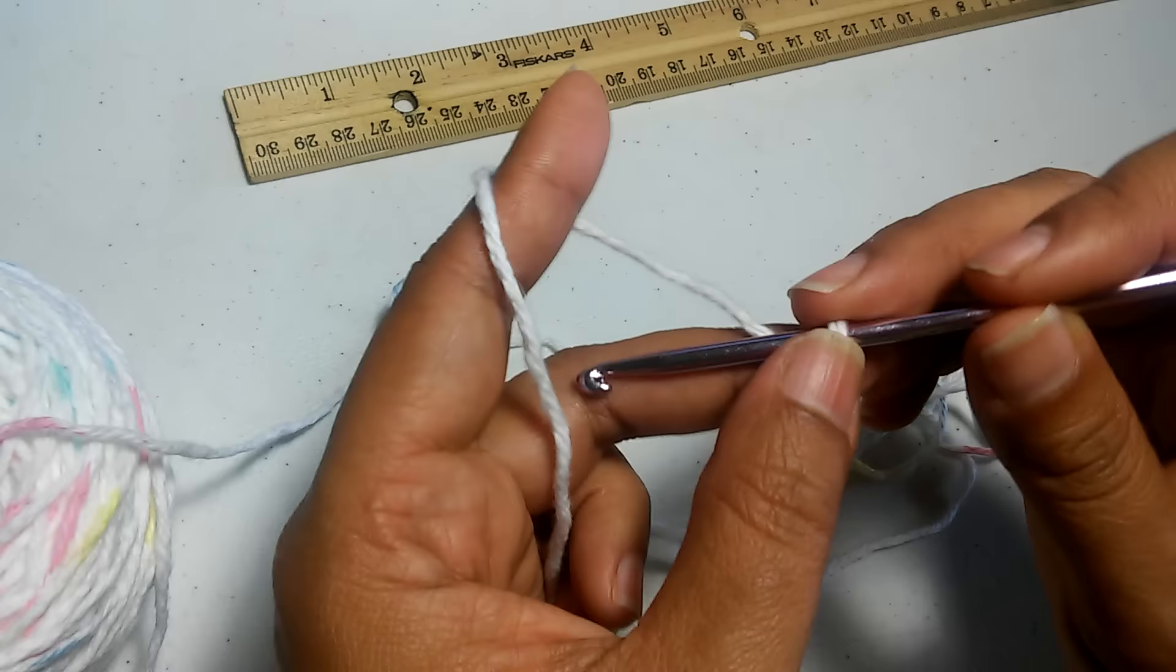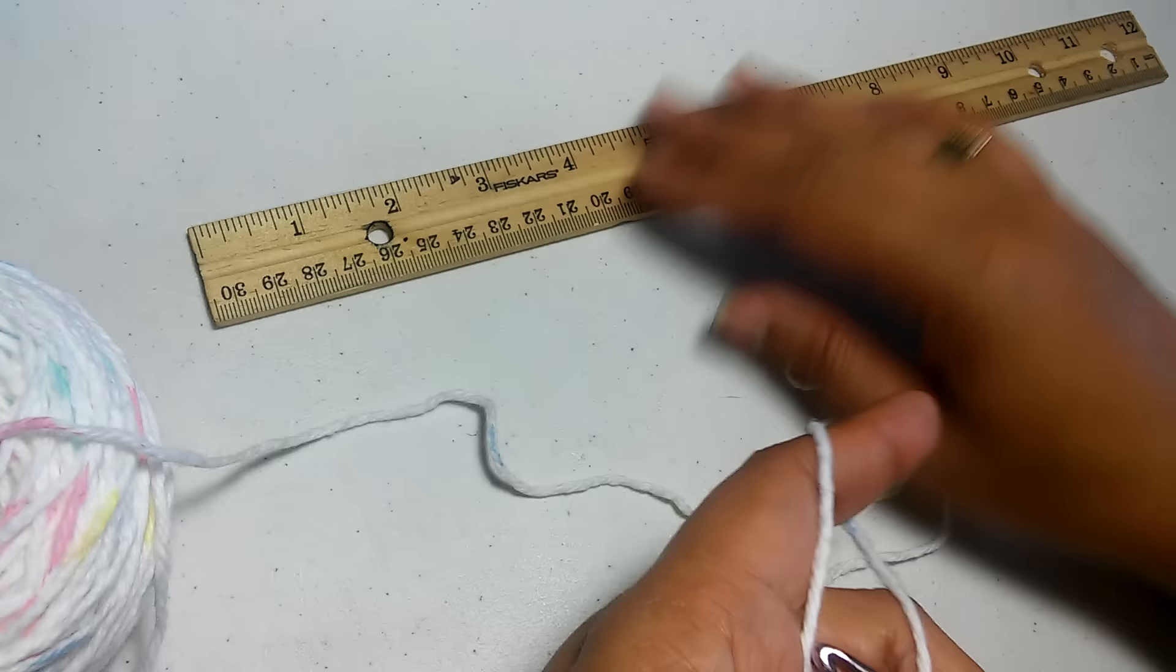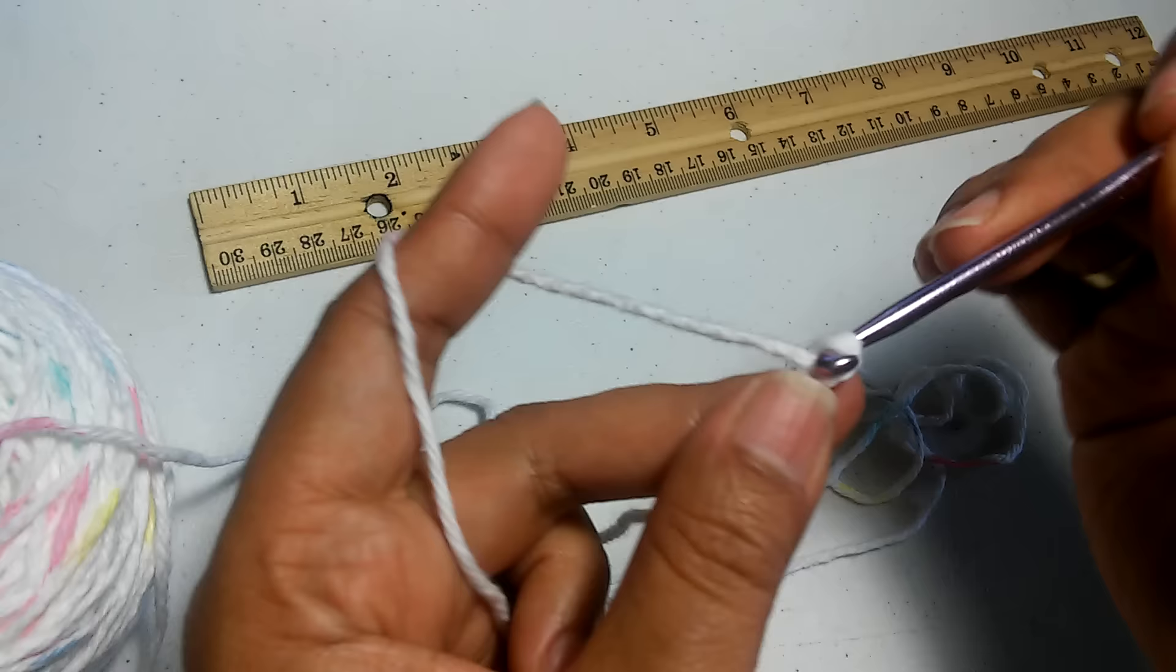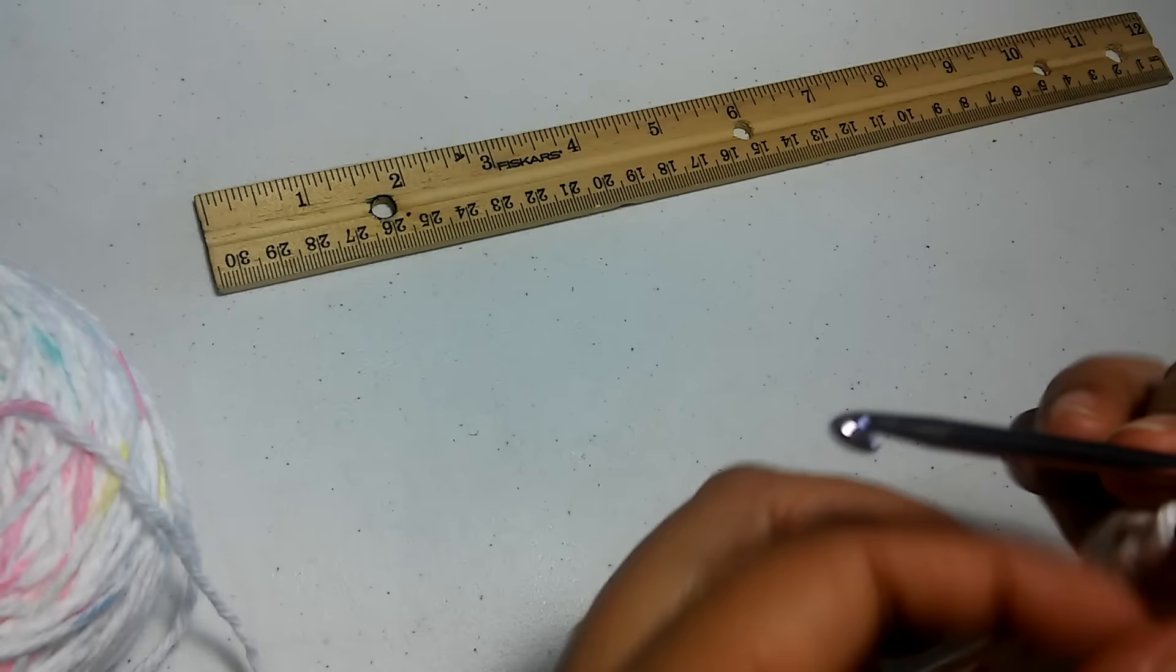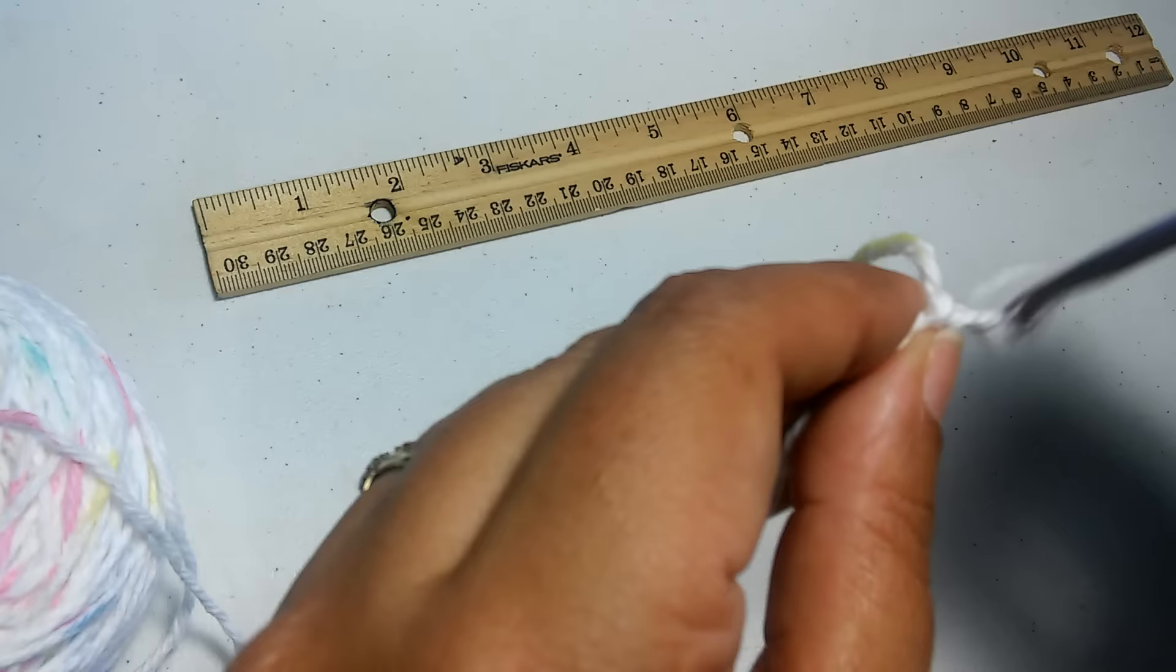I'm going to make this as easy as possible. We're going to chain up to about five inches: one, two, three, four, five, six, seven, eight, nine, ten, eleven, twelve, thirteen, fourteen, and fifteen. Let's see if that's about five inches. I have about 17 chains, which is about five inches.